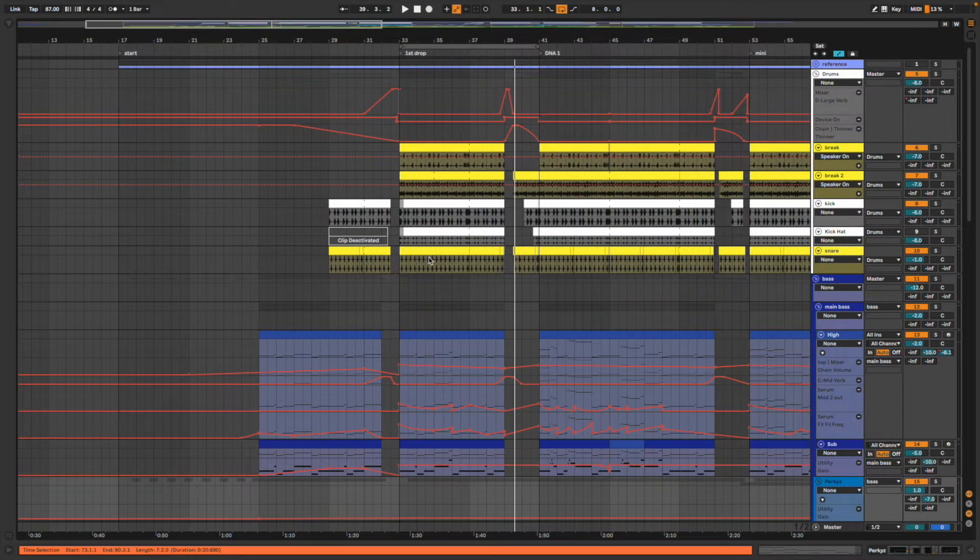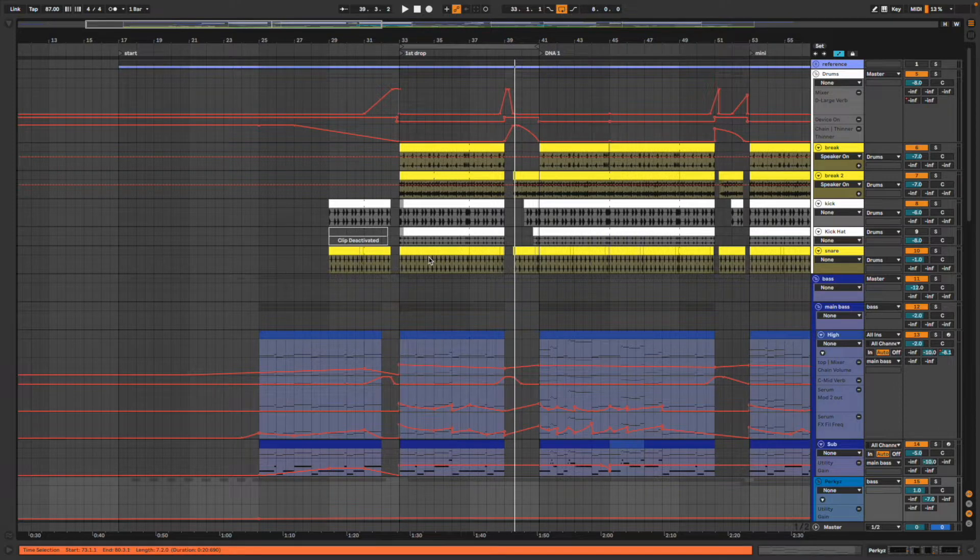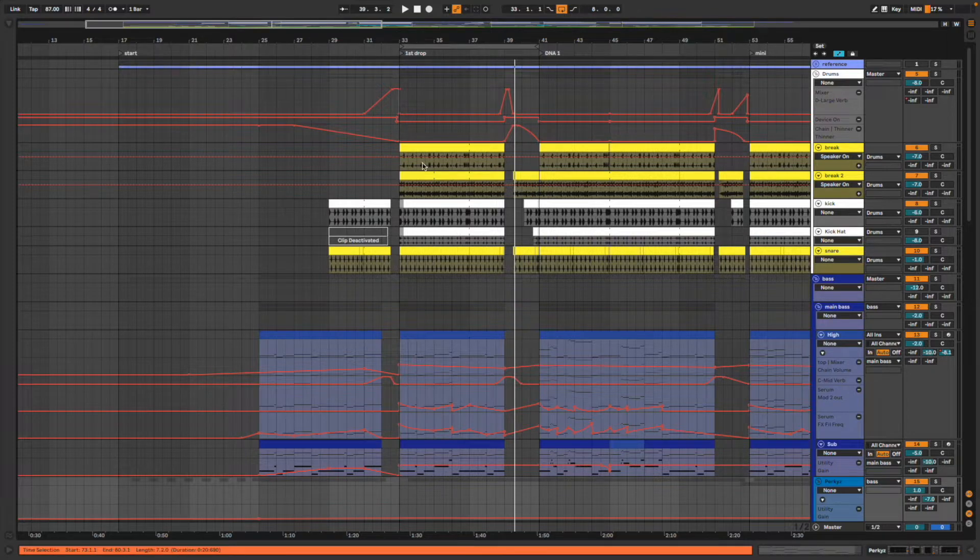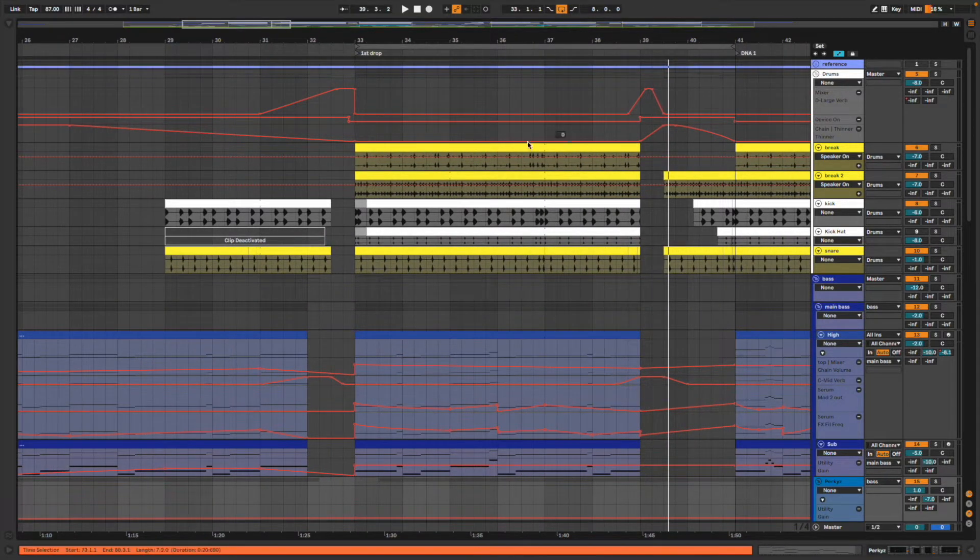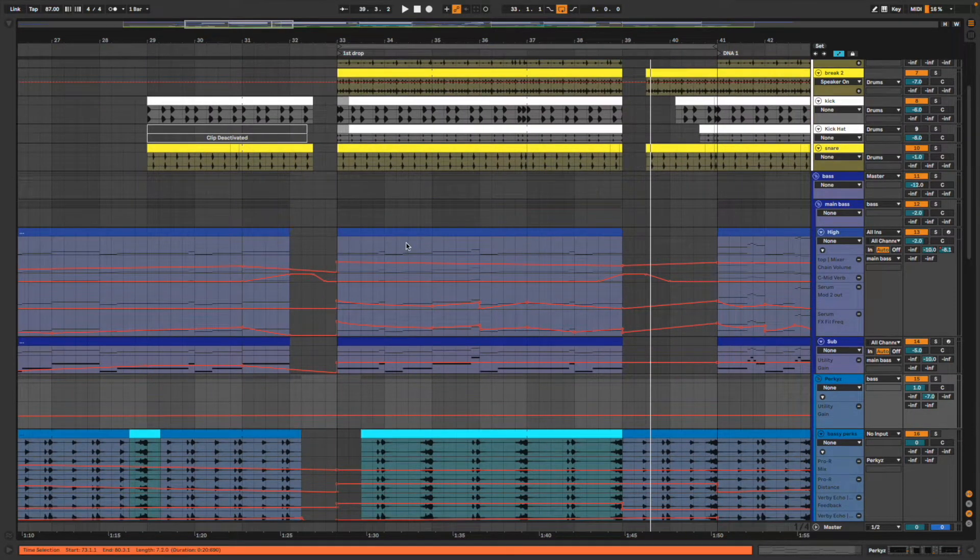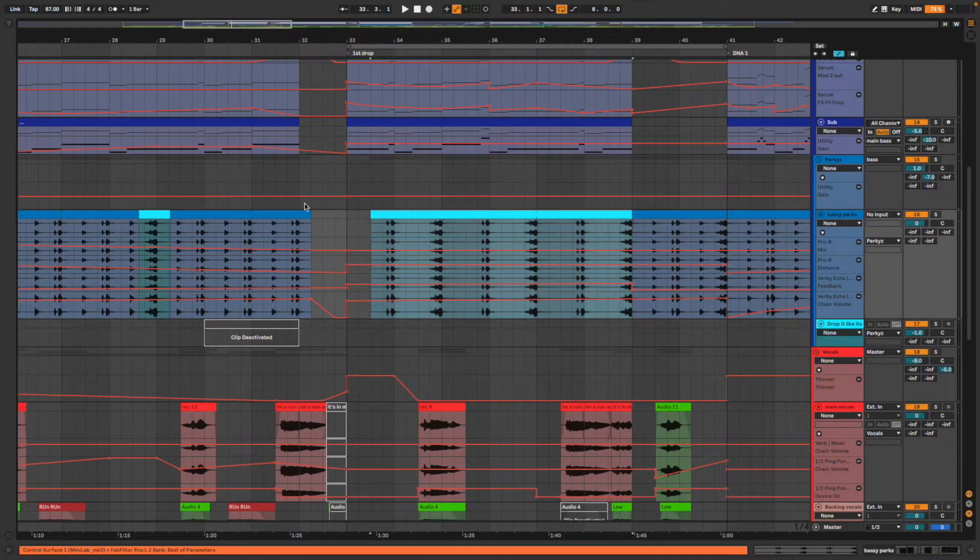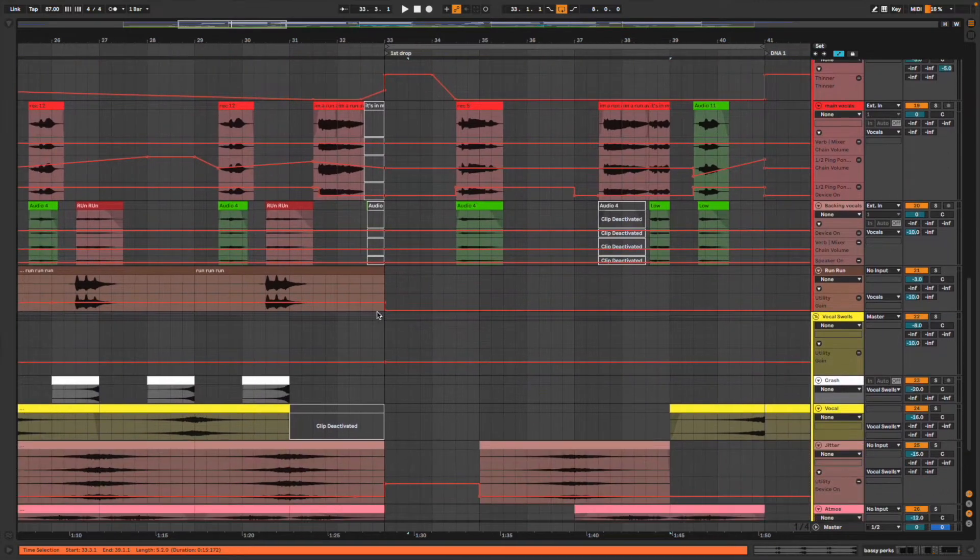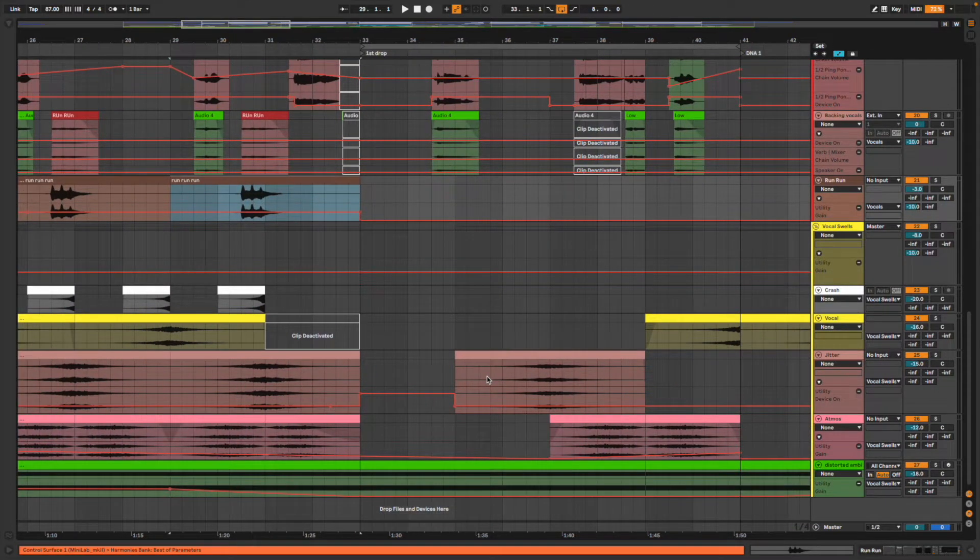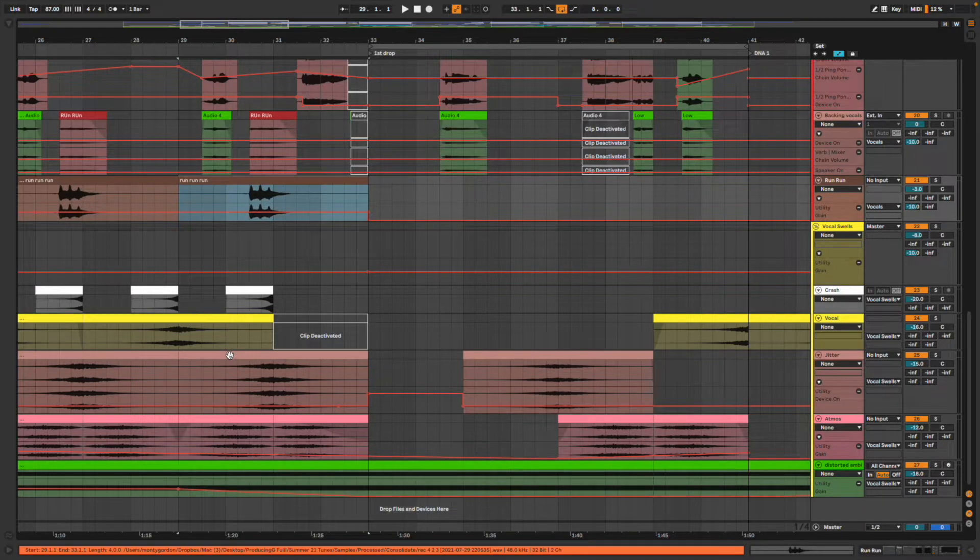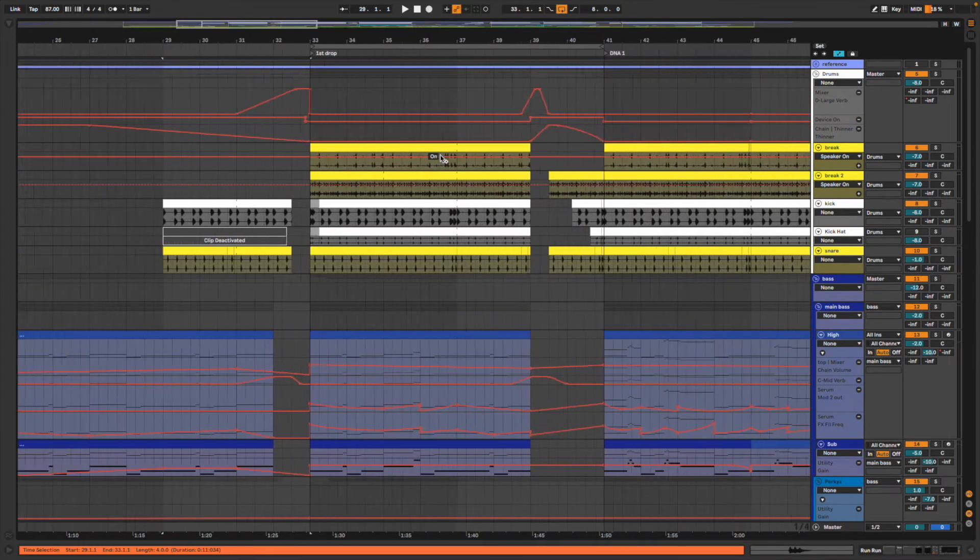I'm going to break down the different sections and talk through some of the tips and tricks I've added to various things. Hopefully you guys can learn some things. There's the main drum group here with the kick and the snare, the main bass with the sub, and those bassy perky sounds that come in. Then you've got the vocals, some harmonies, and some vocal swells and atmospheric elements.